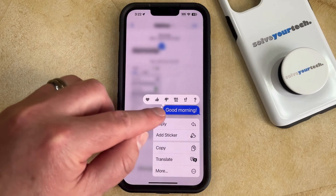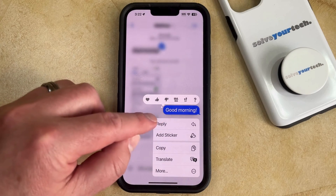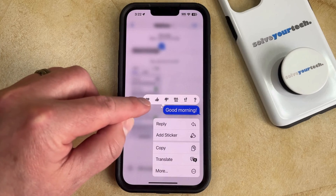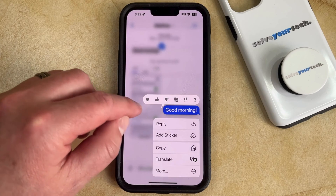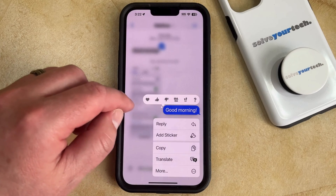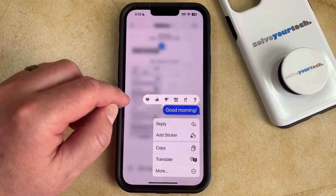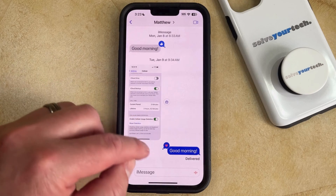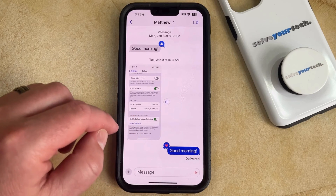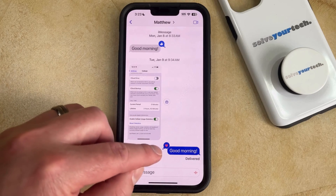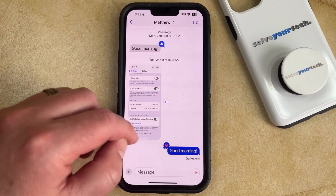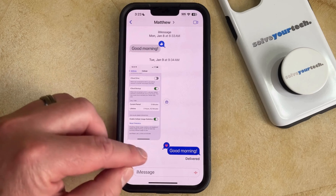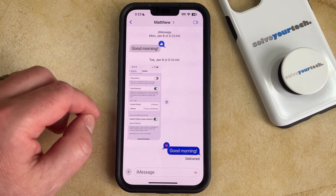That's going to bring up a list of different reaction options above that message, including the heart, which is the one furthest to the left. So now you just need to tap that little heart icon, and that's going to apply the heart to the message, and the person you're in the conversation with is going to see that you've included that reaction on the message.